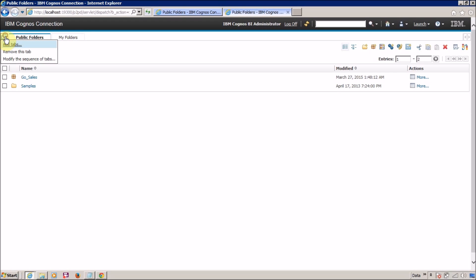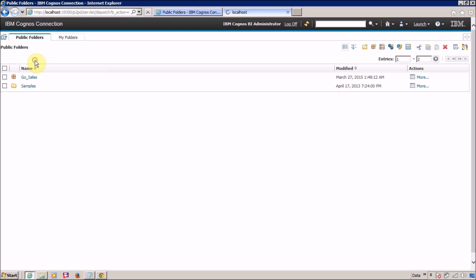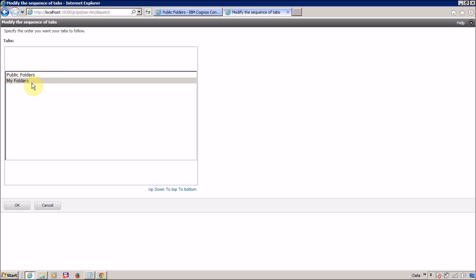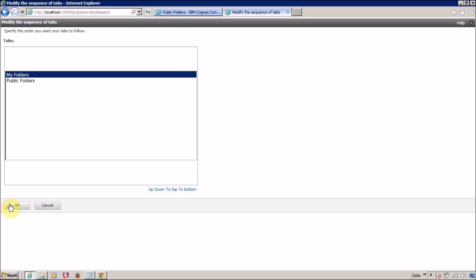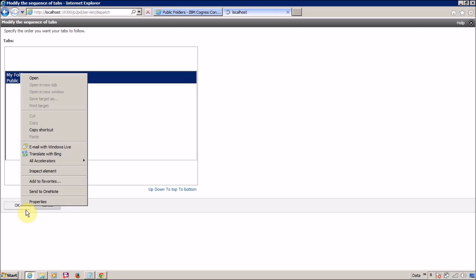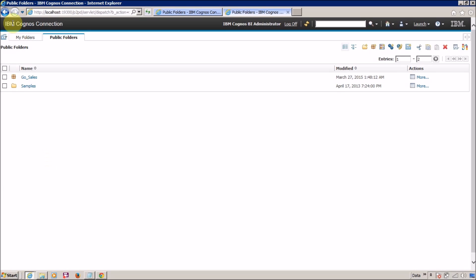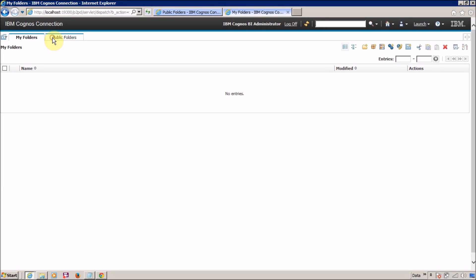You can change the sequence of these folders by modifying the order, and you can also remove them. Let me show you how to change the sequence. The default is Public Folder followed by My Folder. Select a folder and click the up or down arrow to reorder. Now the sequence has changed — My Folder is first and Public Folder is second.